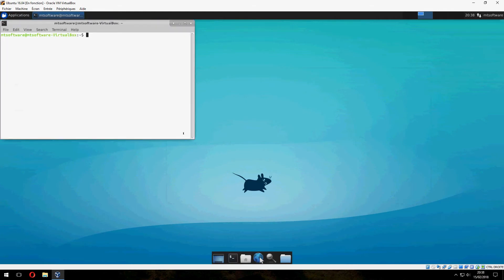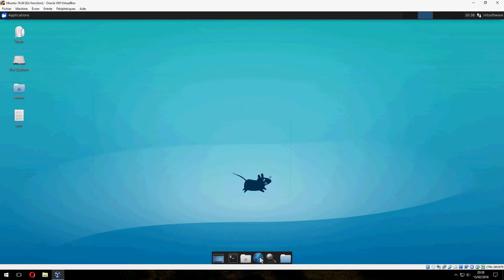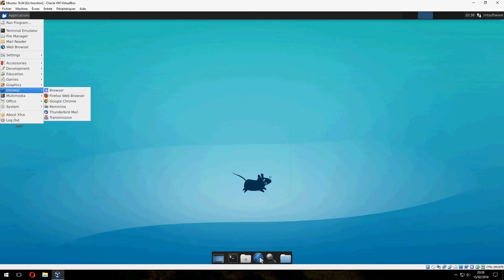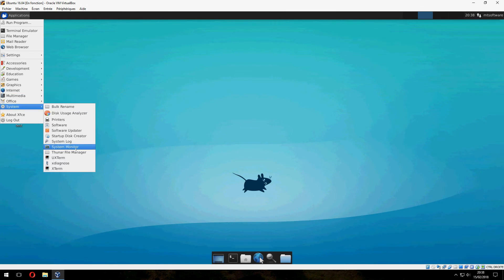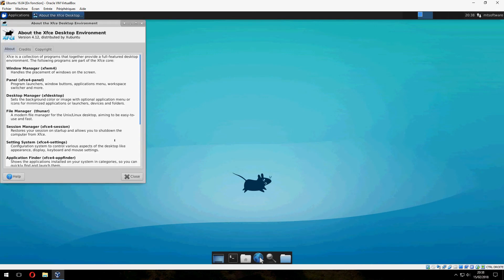Let's open terminal. Here we have the applications: Internet, browser, Systemator, and about XFCE.